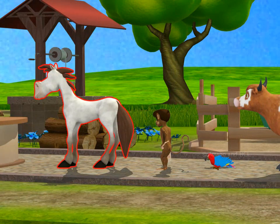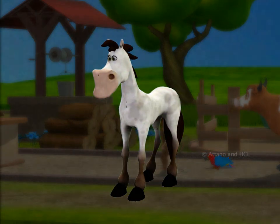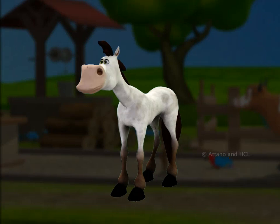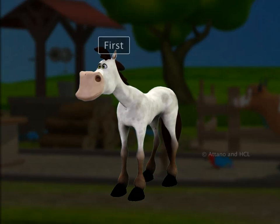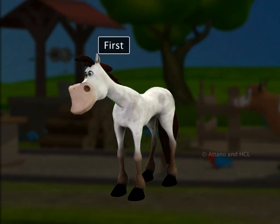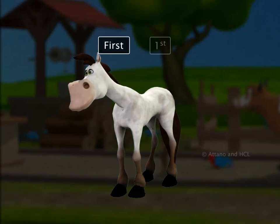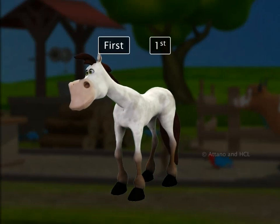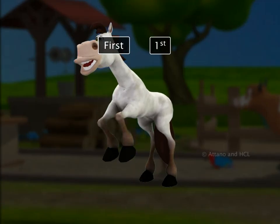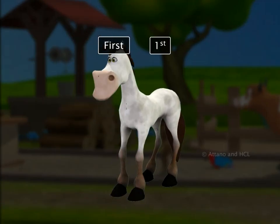The horse is standing in number one position. We say he is first in order. The word first can also be written as a number.